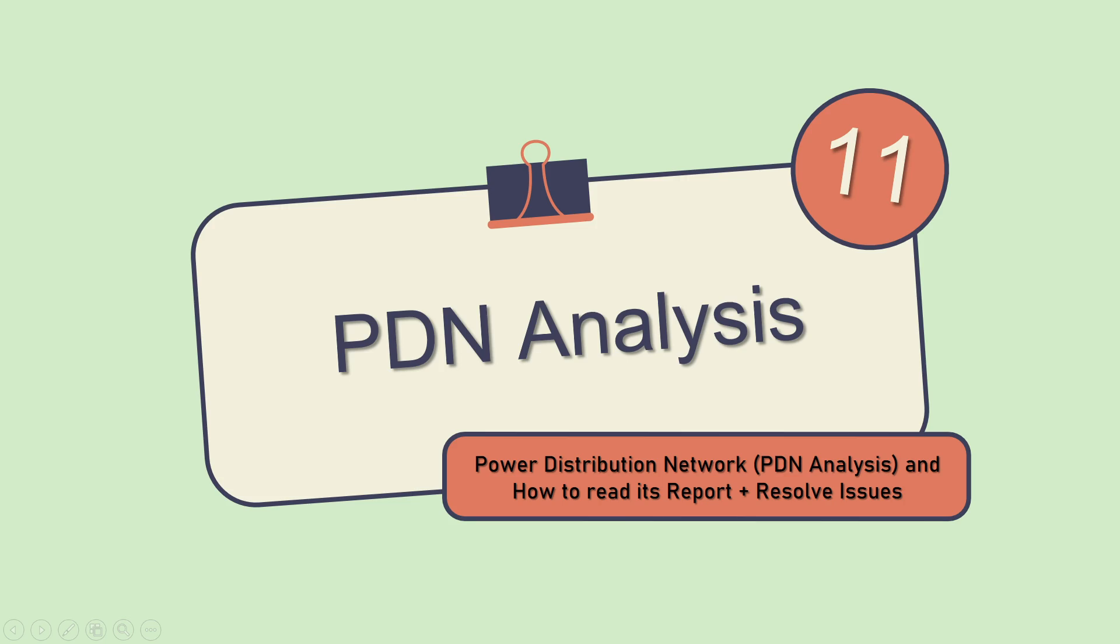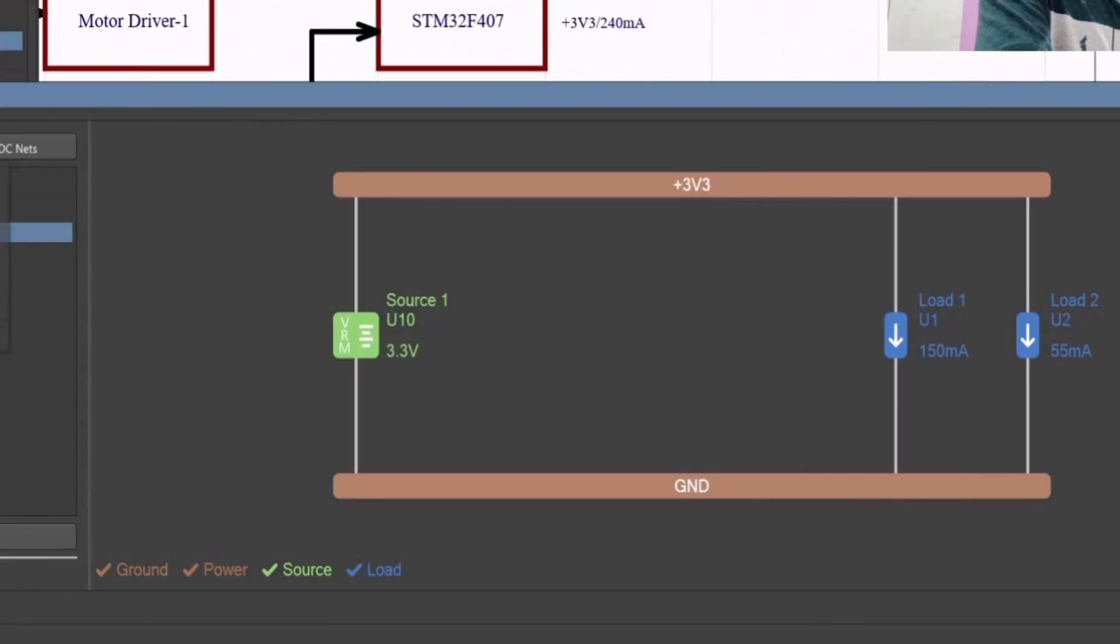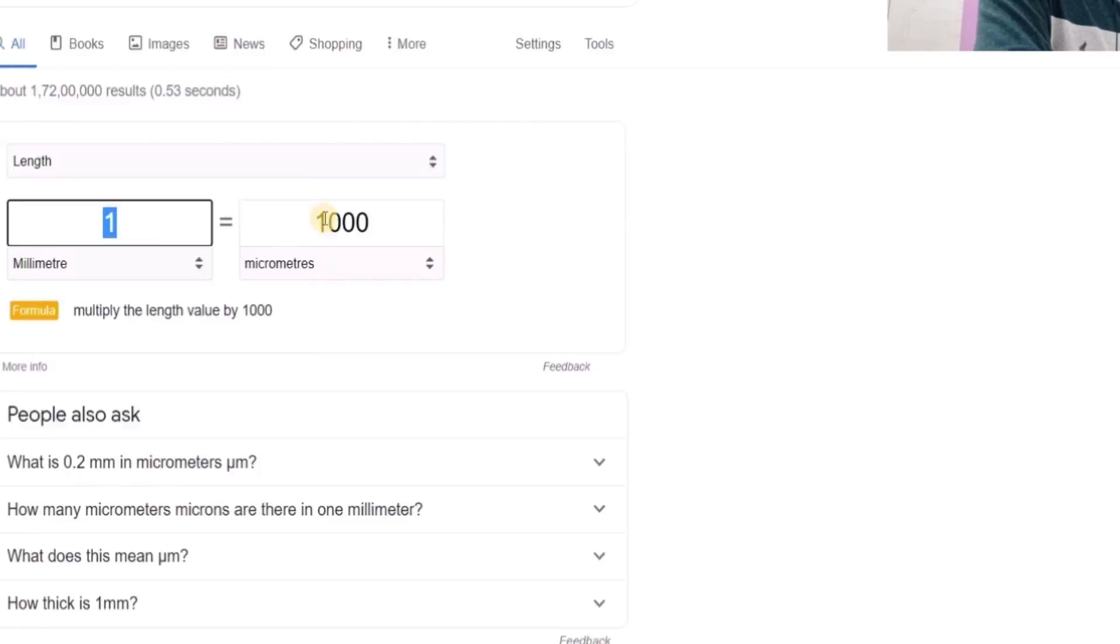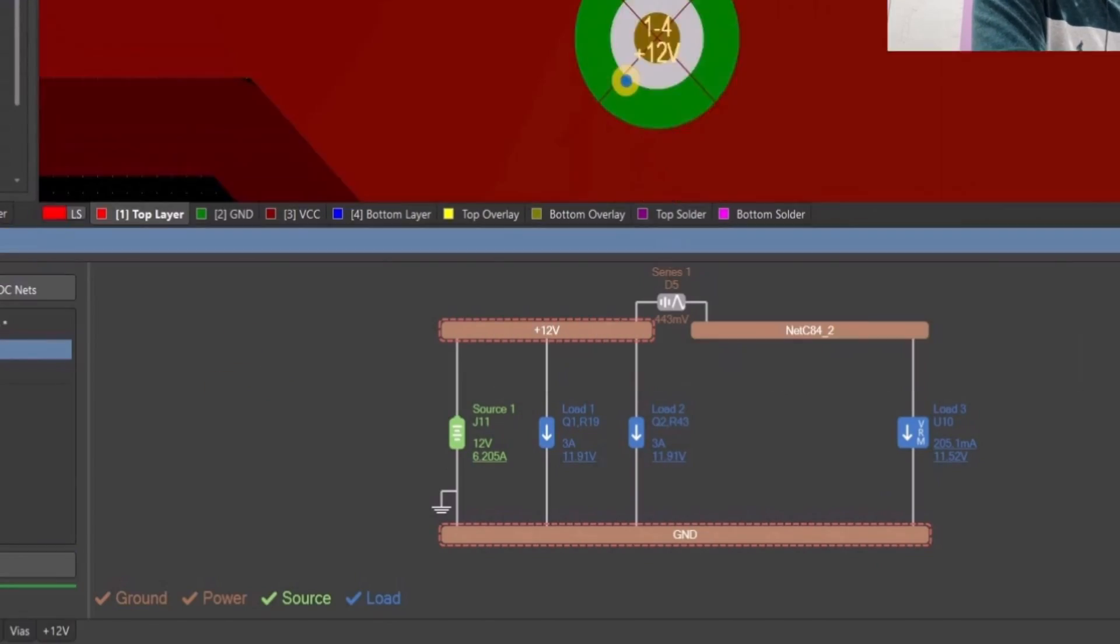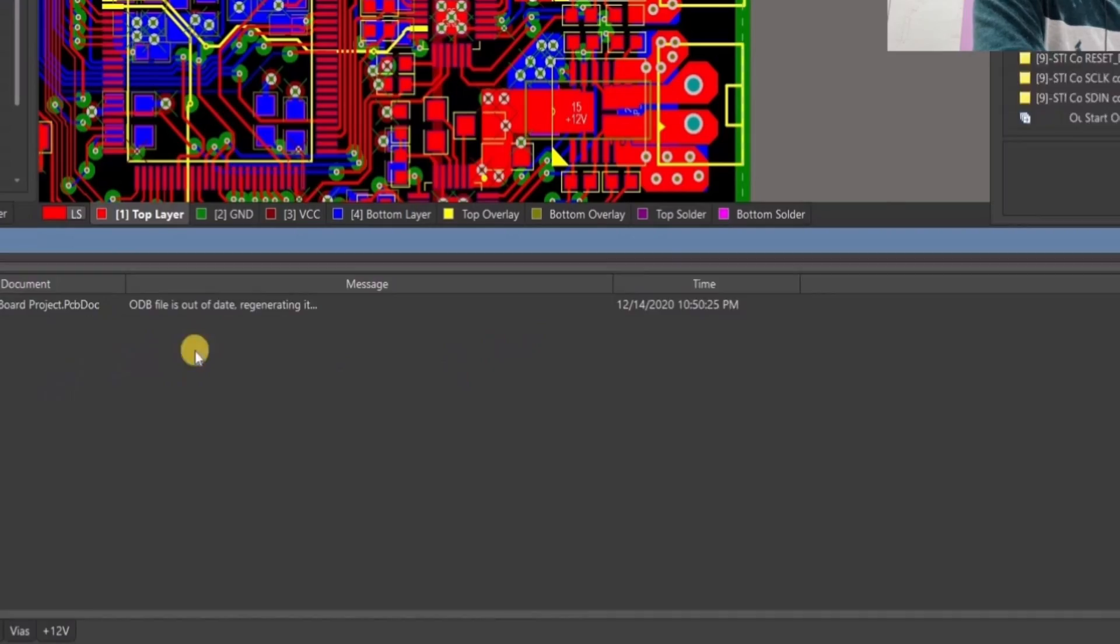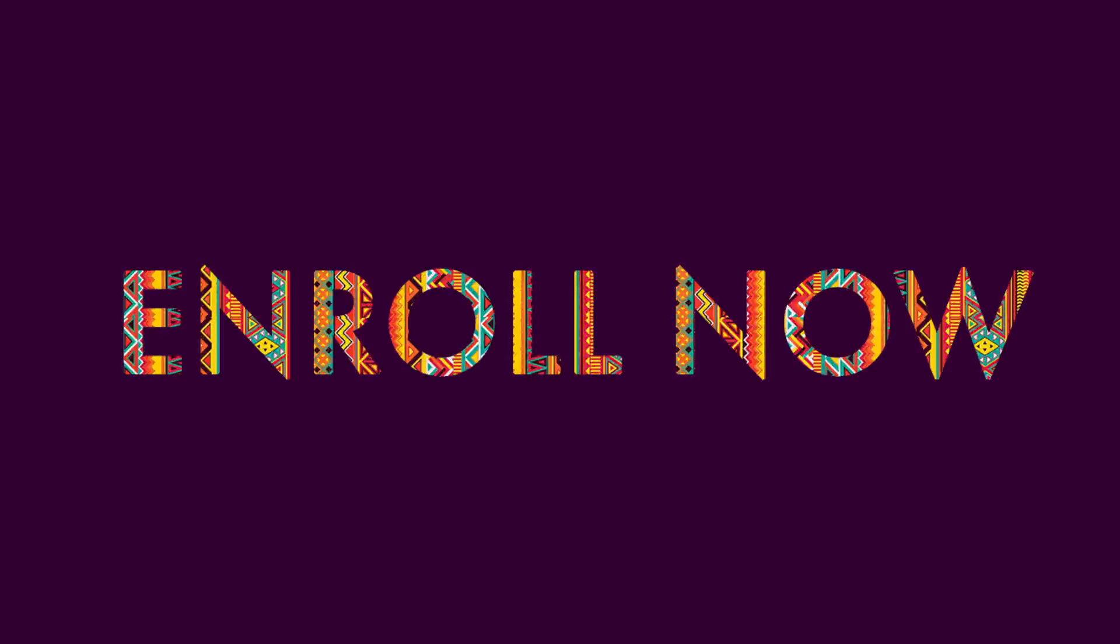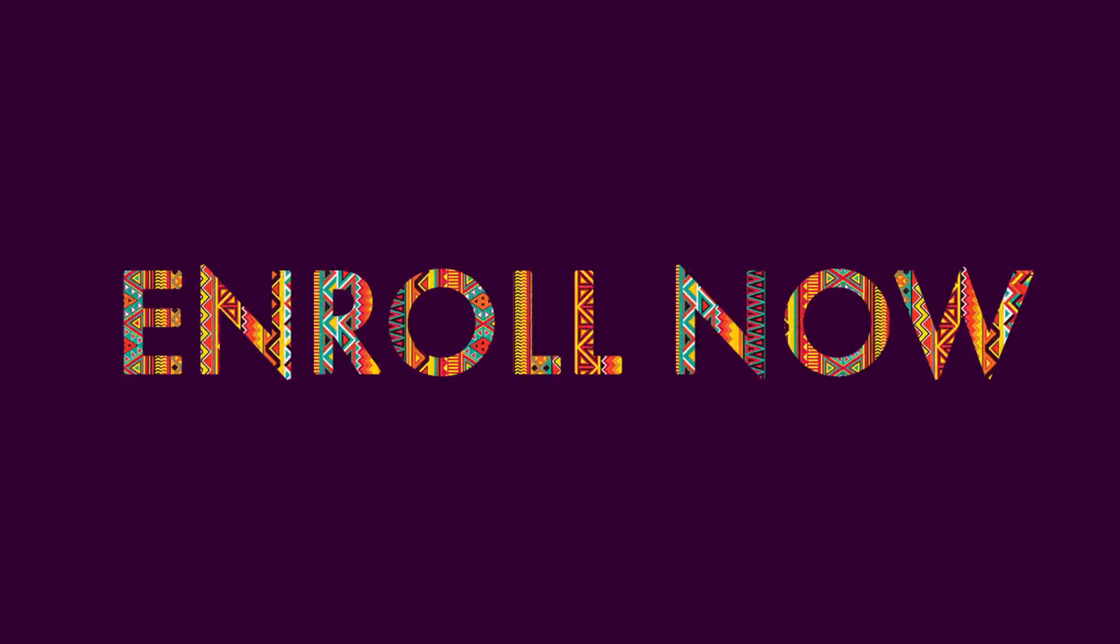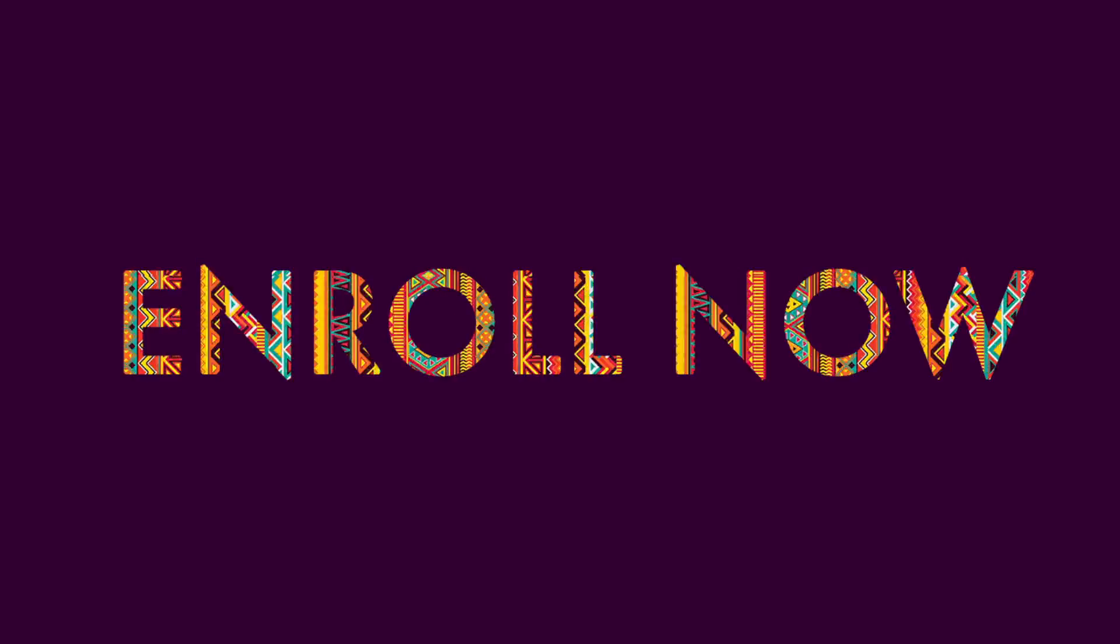And again here, the bonus section comes in. In the bonus section we will do the power distribution network analysis of the complete board, and we will see where our board is failing in terms of current density and the temperature rising as well. So here it is the complete course and it will take total 23 hours.